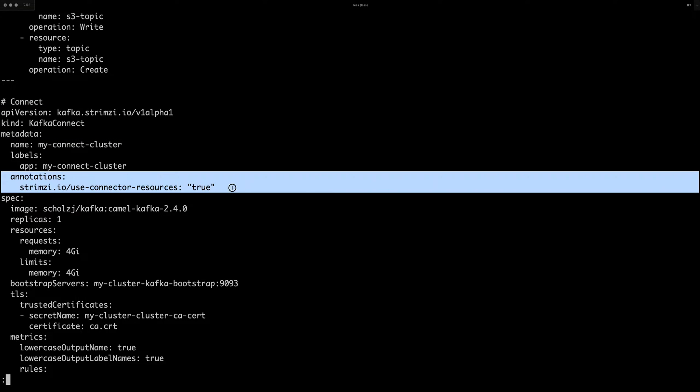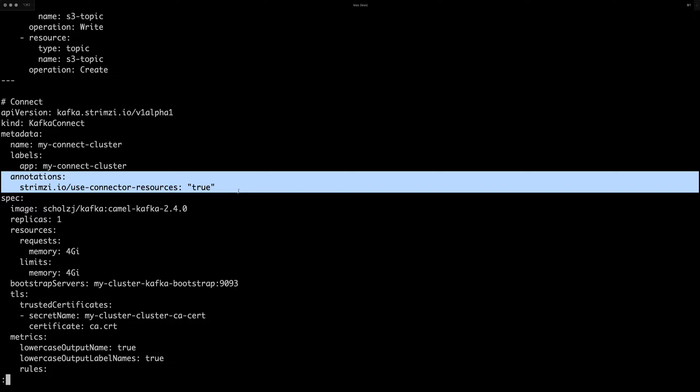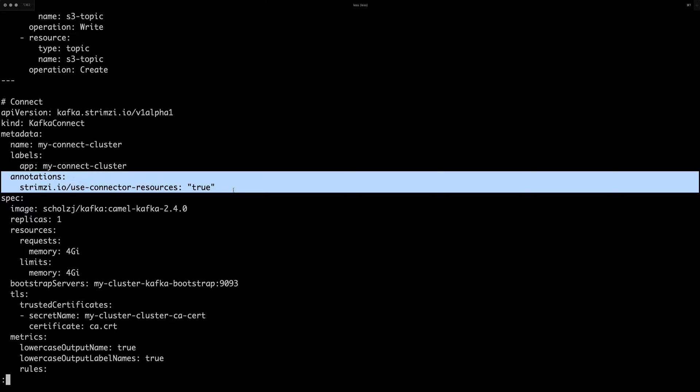First of all, you should notice this annotation strimzi.io slash use connector resources. That's how you currently tell the Strimzi operator that it should use the new Kafka connector resources and it should manage the connectors for you.